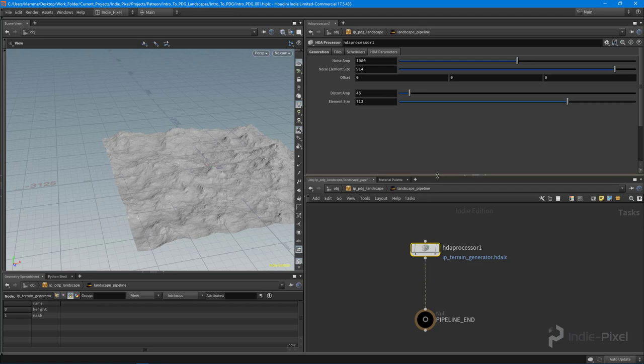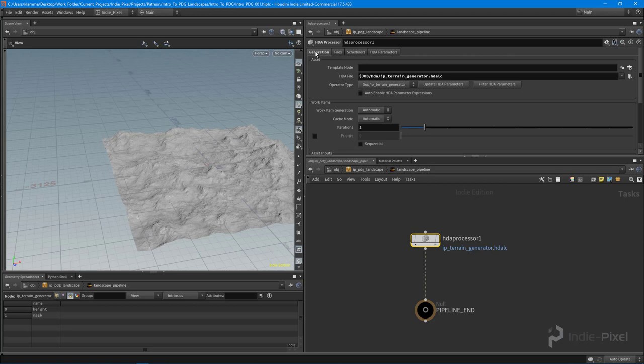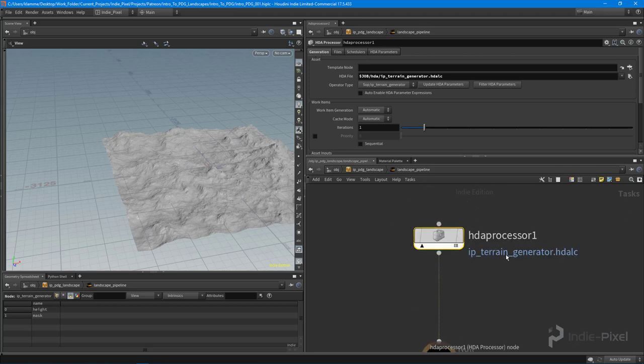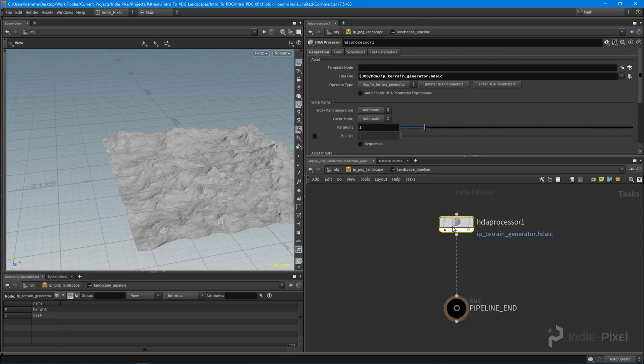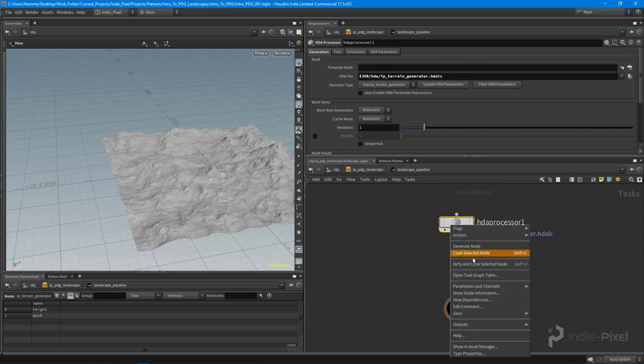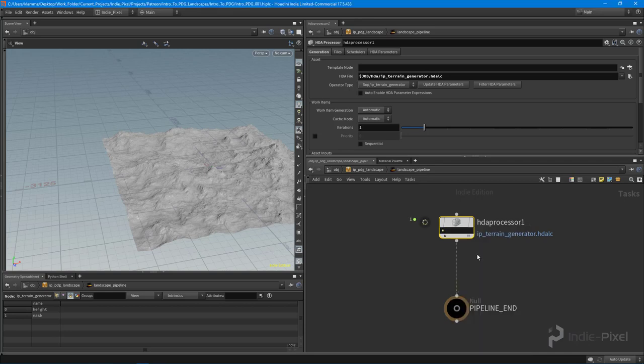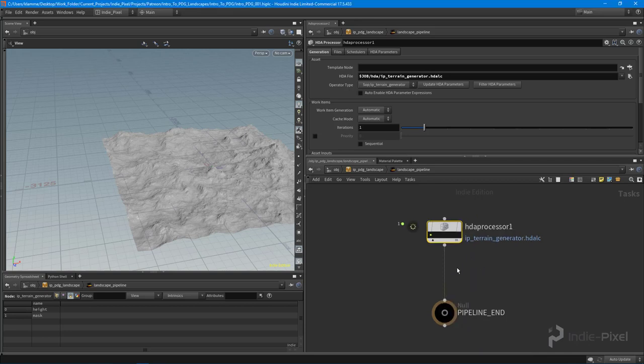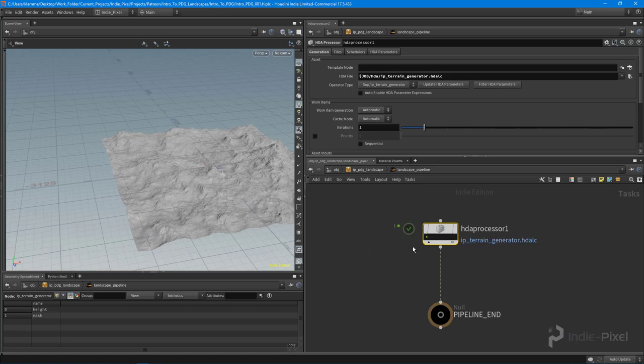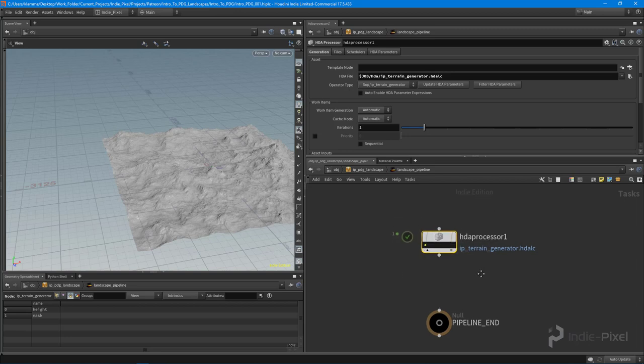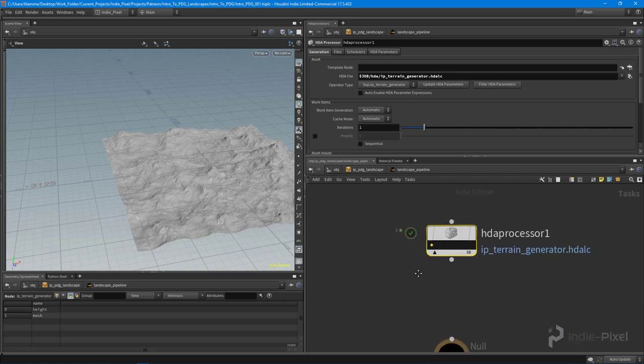Awesome. So with all that created, I'm going to come in here and we're going to do a test cook. You can always right-click on this node and just say cook selected node. And I'm going to wait for this to run and I'll be right back. All right, so that didn't take very long, like maybe 10 seconds, and what we've got is a new terrain.